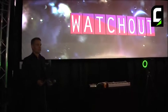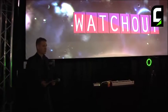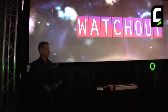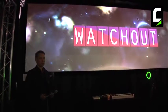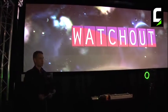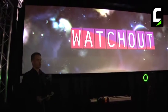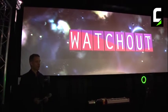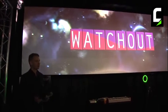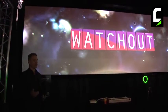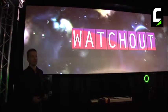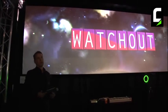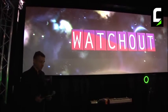Hello, good afternoon and welcome to Datatone. My name is Fredriks Farmer and I'm going to give you a short presentation about the new version 5 of our award-winning Watchout multi-display production and playback system.